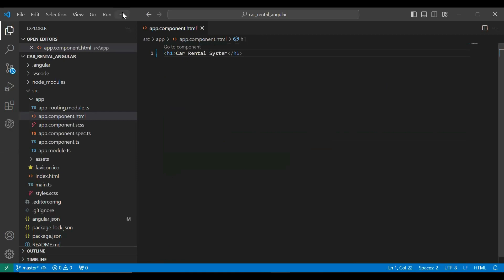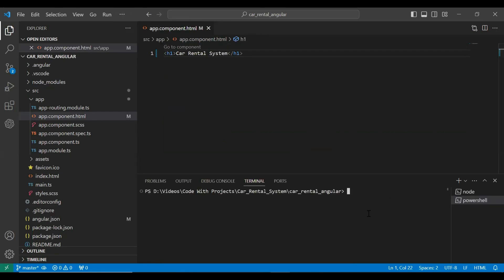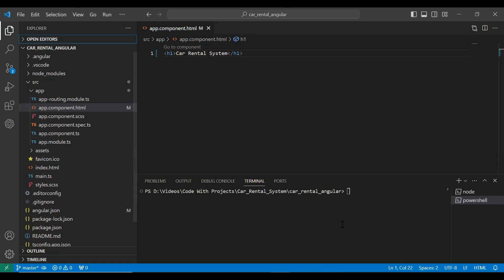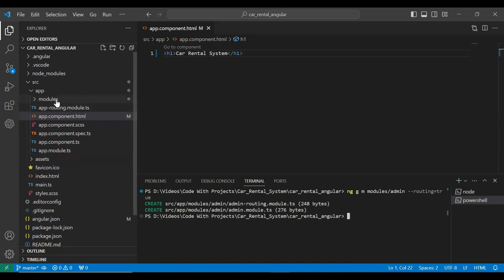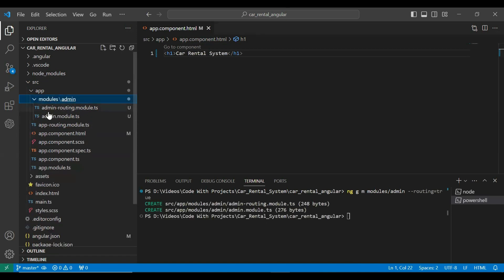Let's go to our terminal. Here I'm going to create a module for the admin and the customer. The command is `ng g m` (generate module) and the package path is modules slash, with the module name admin, and --routing=true. You can see the modules package and the admin package created under modules.